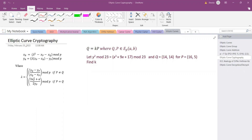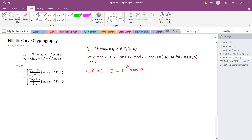Let us consider elliptic curve cryptography. It is defined by the expression Q = k × P, where k acts as the secret key — how many times we are going to add P. When we compare this with RSA, in RSA we compute the ciphertext as m to the power of e mod n, where m is the plaintext, e is the public key, and n is the product of two prime numbers. In ECC, instead of using exponentiation, we consider repeated addition of a point.